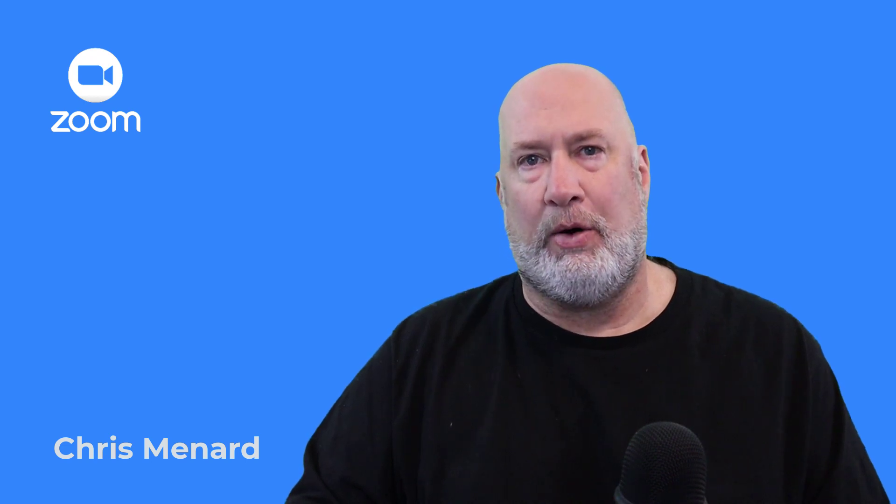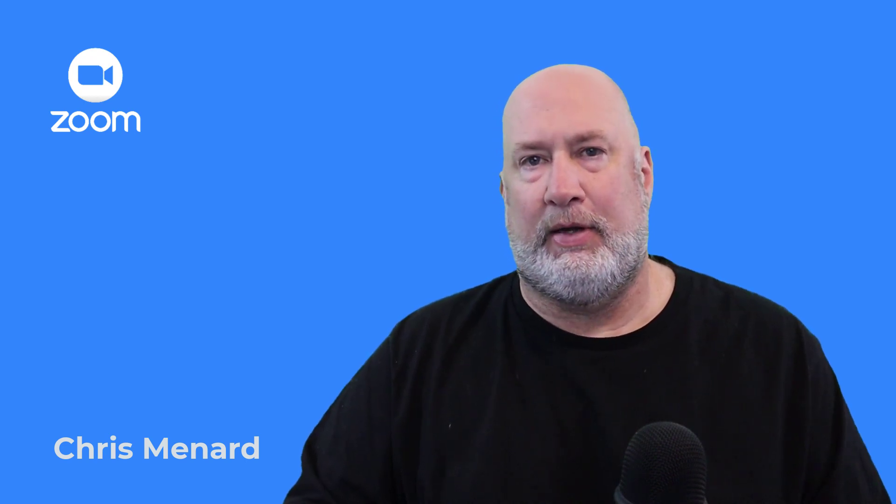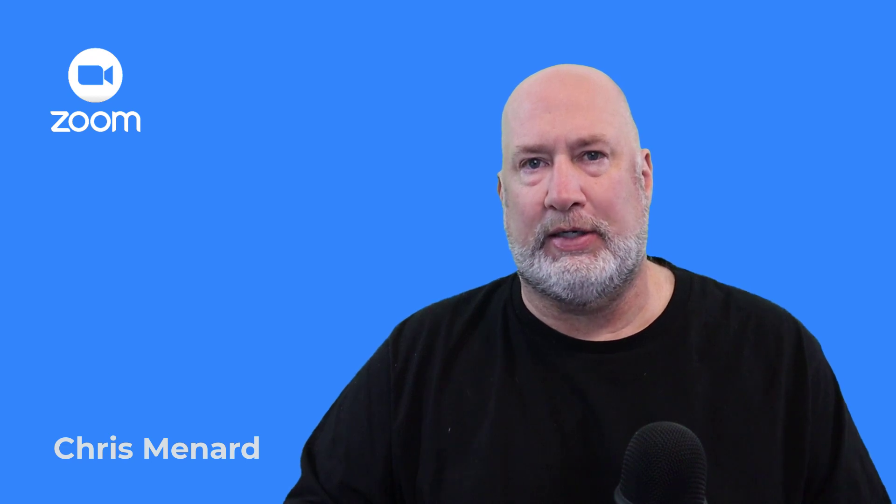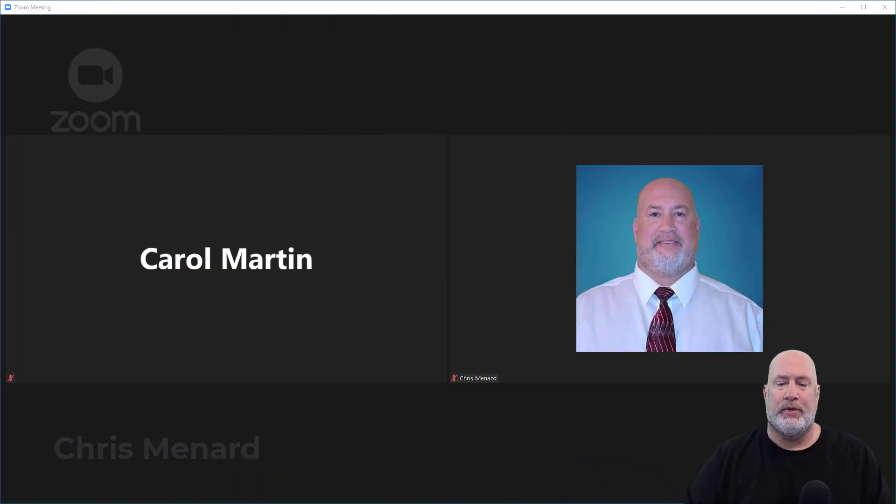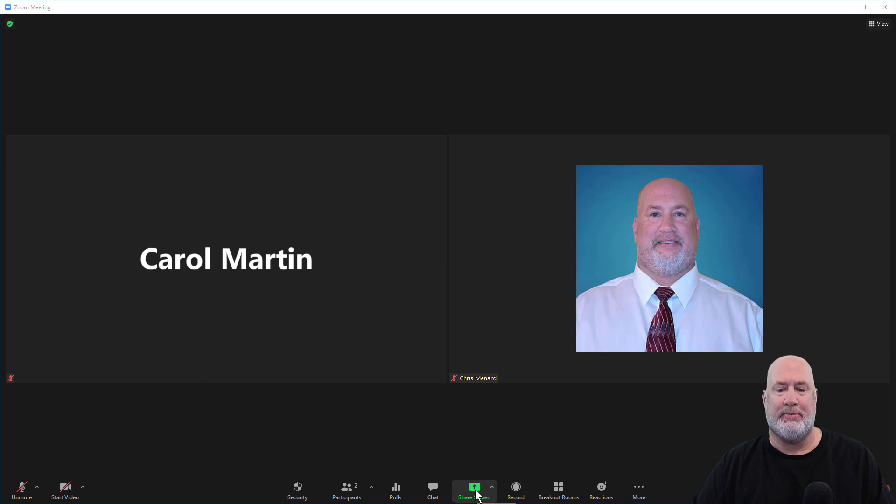You could always do this in the past, but now it's just a few clicks and there you go. So here we go, I'm hosting a meeting, Carol's in the meeting, act like there's other people.